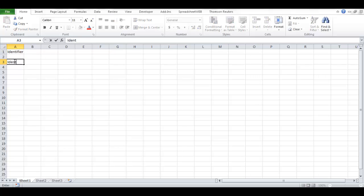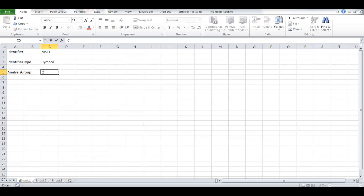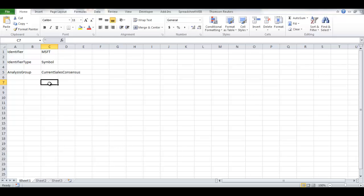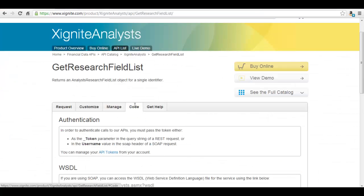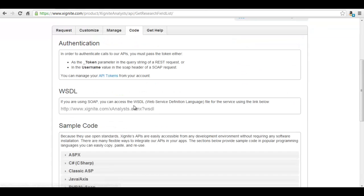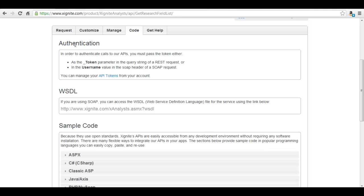Now I need to create three cells in my workbook corresponding to these parameters. Now I need to know the WSDL address for this web service. I can simply get that from the same page on the Xignite site under Code tab. This is all the information I need to start.